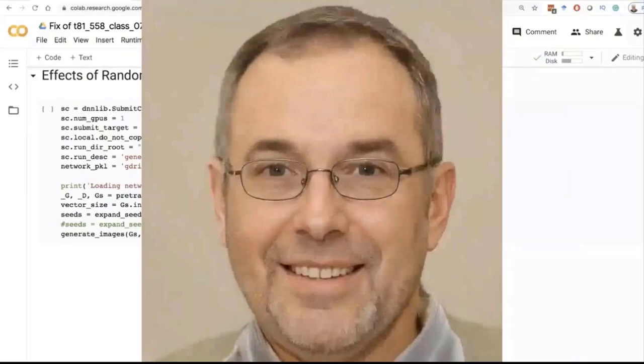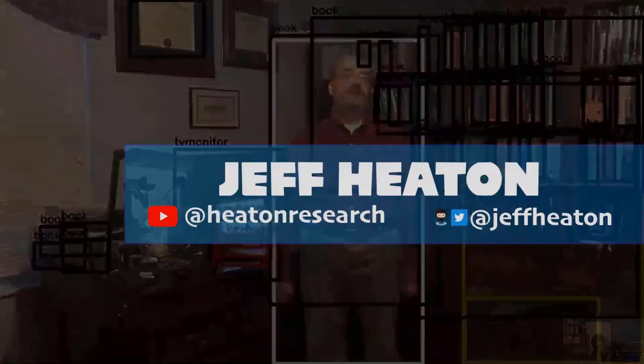Hello everyone. I am super excited to tell you about the StyleGAN2 ADA PyTorch implementation that was just released by NVIDIA not that long ago, depending on when I actually release this video. At least as of February 2021, this is very new stuff. What's really exciting about this new implementation of StyleGAN2 from NVIDIA is the original StyleGAN2 and the ADA variant of it used a very old version of TensorFlow — only a couple of years, but that's eternity in machine learning.